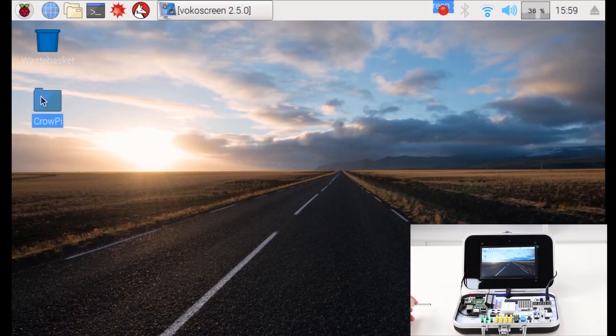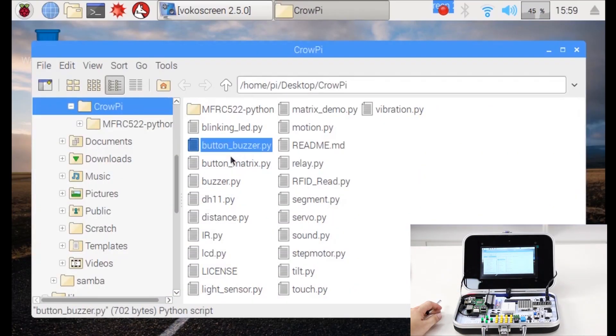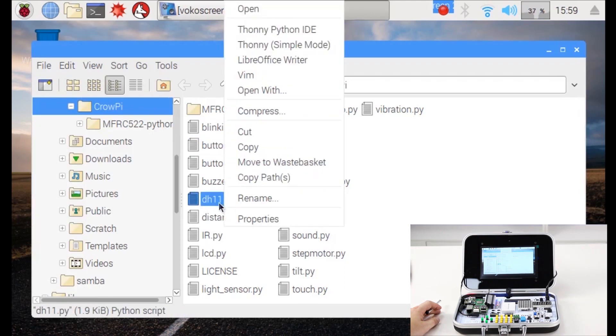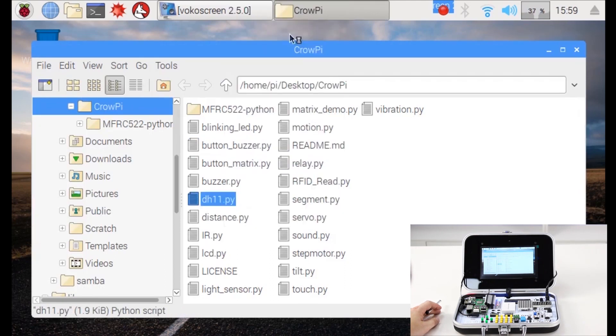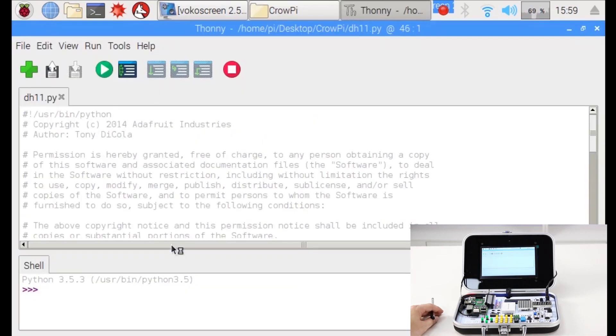We go into our CrowPi folder same as before and we're looking for a script called DHT11.py. We're gonna open it with our favorite IDE and we will go line by line and check what it's made of.